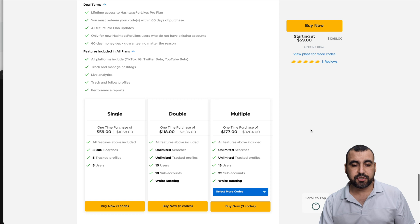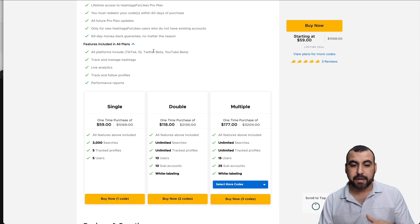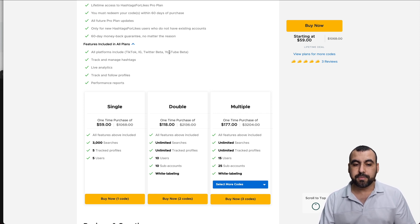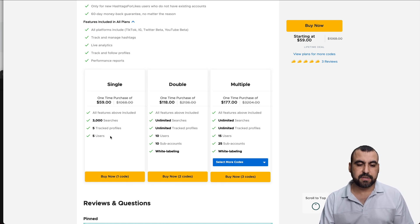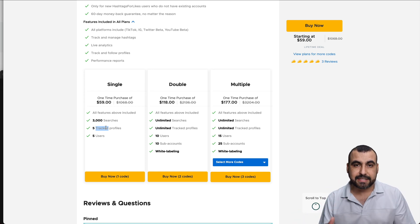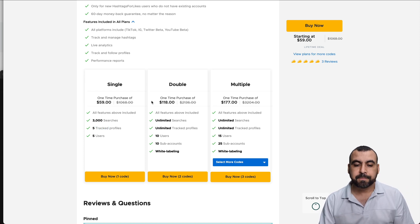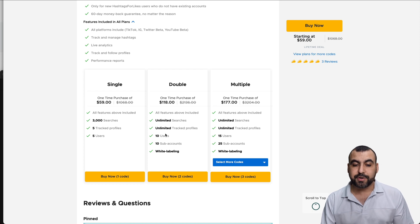What does that $59 get you right now? You can use all the platforms including TikTok, Instagram, Twitter, and YouTube Beta — though some are still in beta. A single code gives you 3,000 searches, five tracked profiles, and five users. If you buy two codes, you get unlimited searches, unlimited track profiles, 10 users, 10 sub-accounts, plus white label.